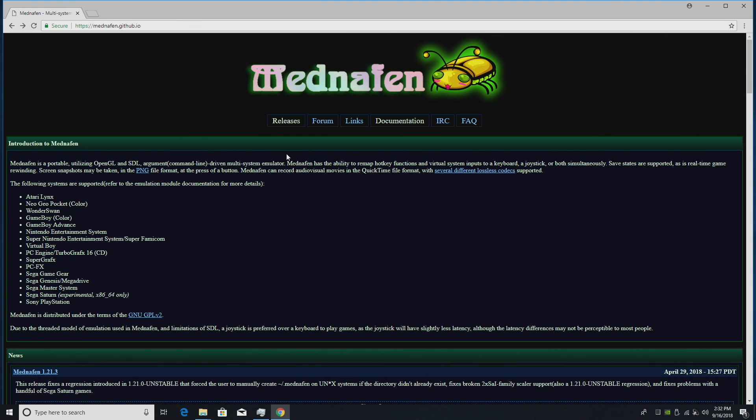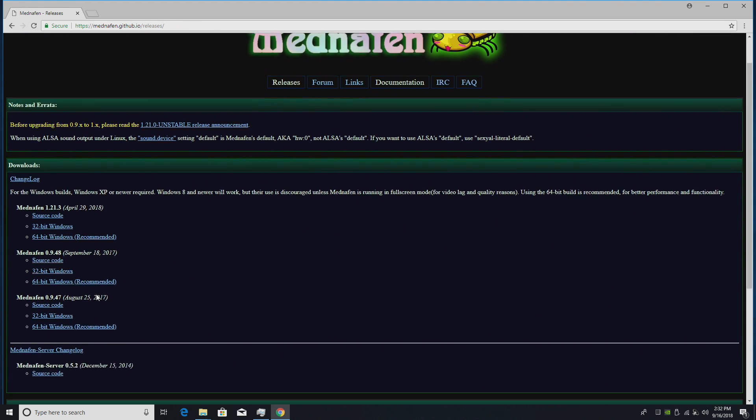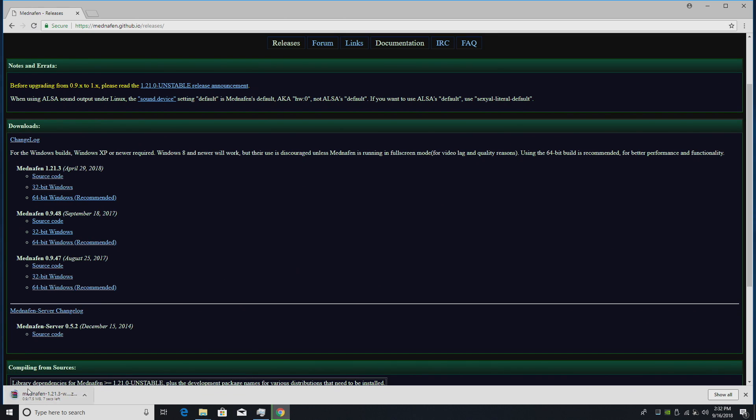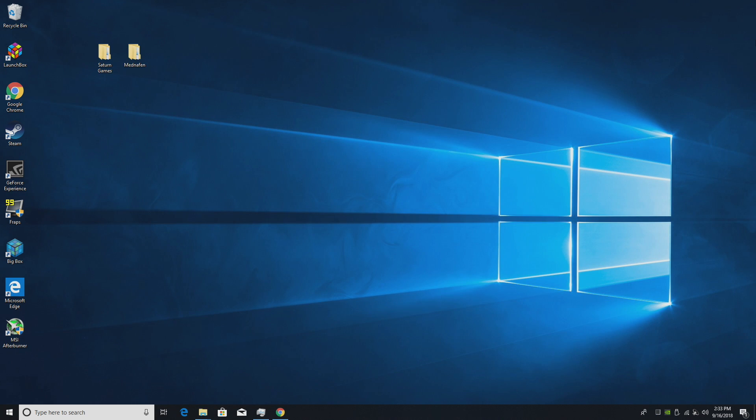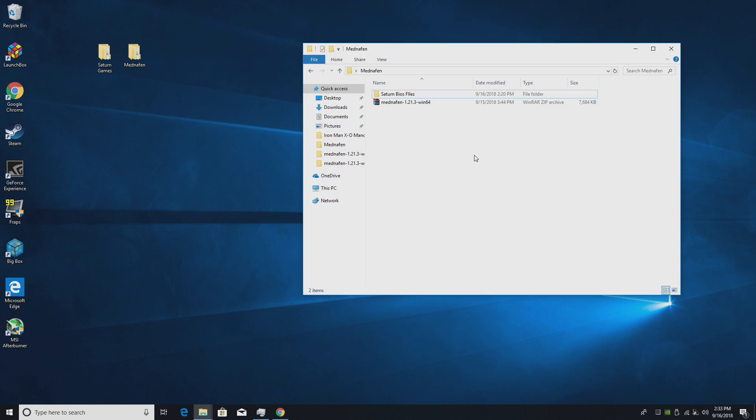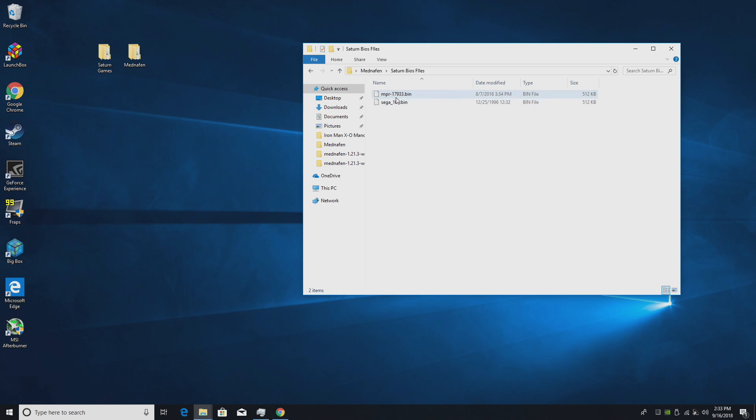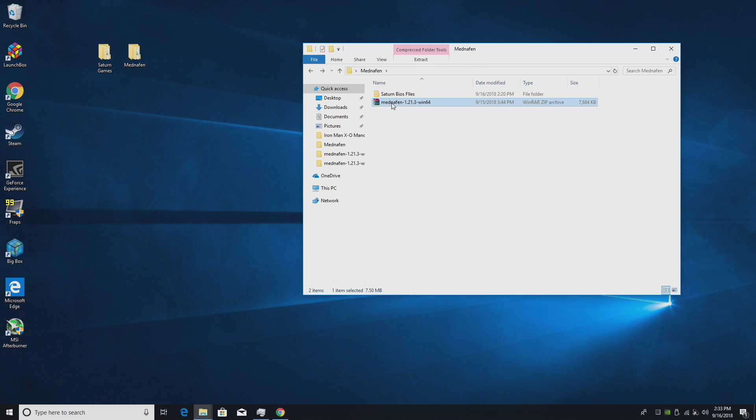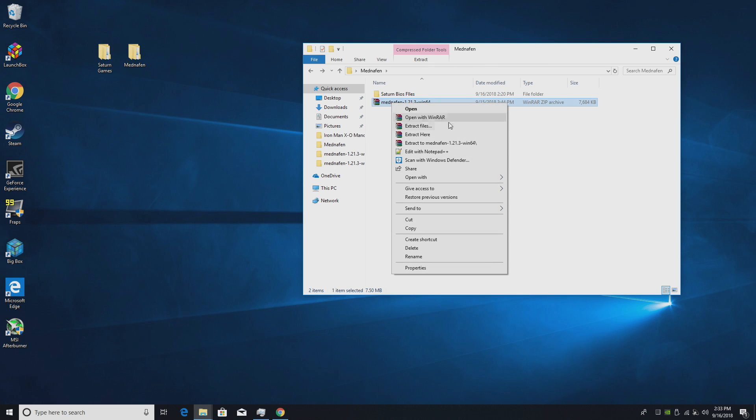So let's go ahead and download Mednafen. I'm going to be using the 64-bit version for Windows here. It's going to download pretty quick. I've already placed it in a folder on my desktop along with my BIOSes. mpr-17933.bin and sega_101.bin. These are very important. We're just going to extract Mednafen.